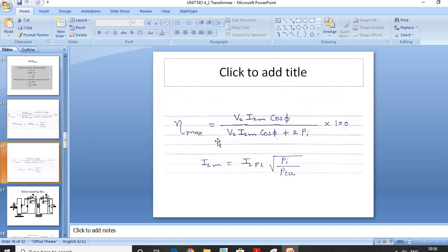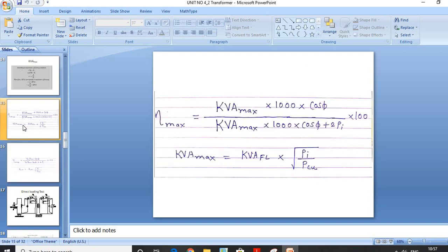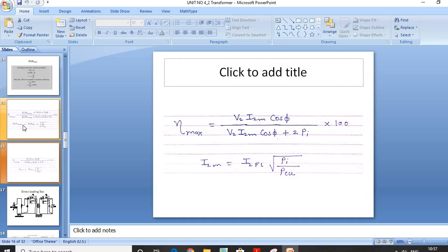If kVA rating is not given and only V2 and I2 are provided, first calculate I2_max = I2_full_load × √(Pi / Pcu), then use: η_max = [V2 × I2_max × cos φ / (V2 × I2_max × cos φ + 2Pi)] × 100. In summary, there are three efficiency conditions: full load (x = 1), any fractional load (multiply by x), and maximum efficiency.